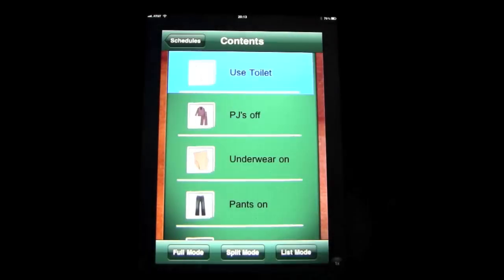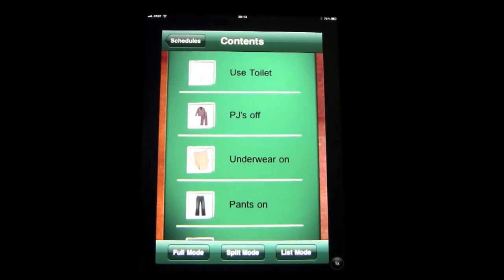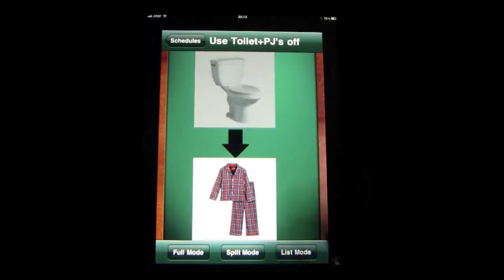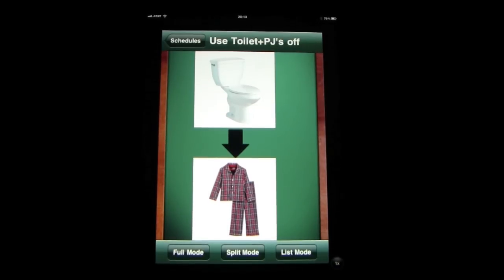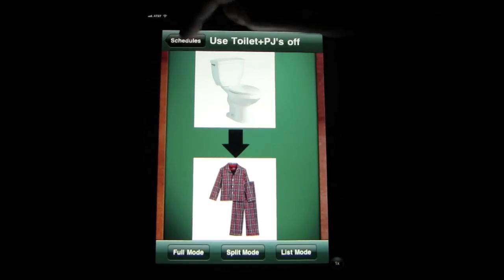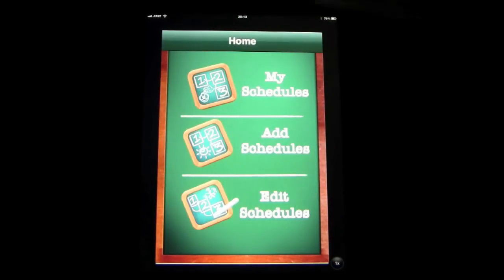Going into all the different modes — 'Use the toilet.' You can do anything you want. You can get pictures from the picture library that's on the app, or you can go to Google Images and download them to your computer and then upload them to the device. Let's go back out and look at something else — let's look at adding a schedule.